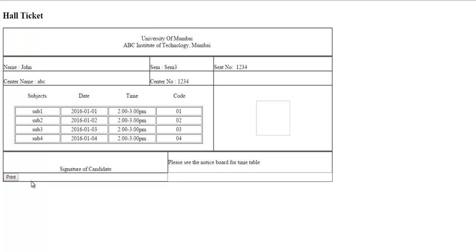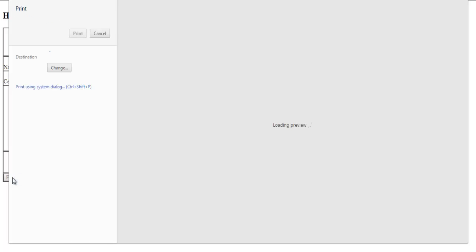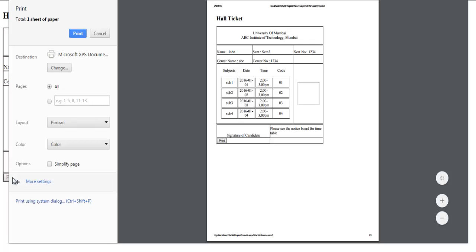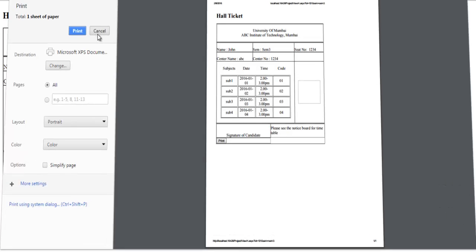If you want to print out of it, just click on the print button provided over here. Once you click on print, you can print your hall ticket from here.